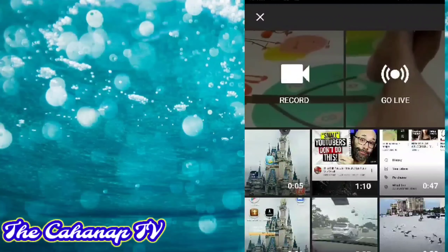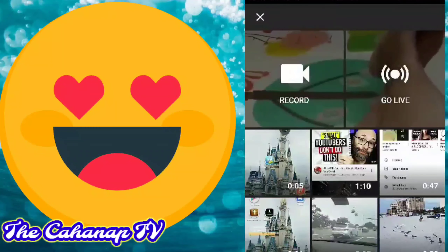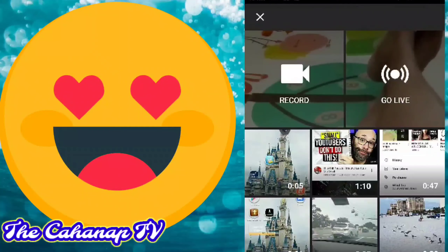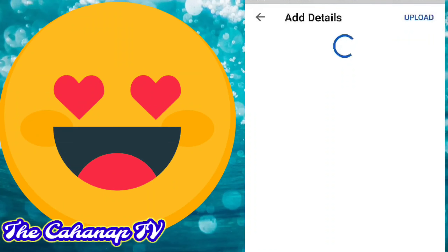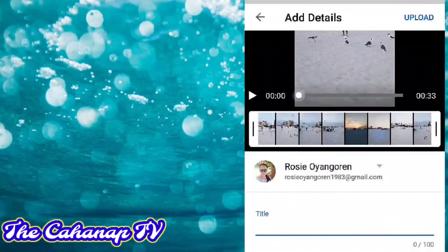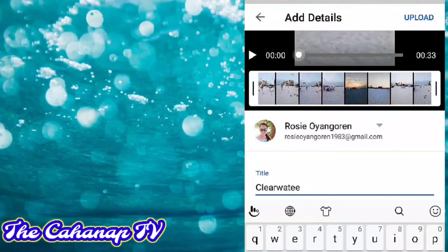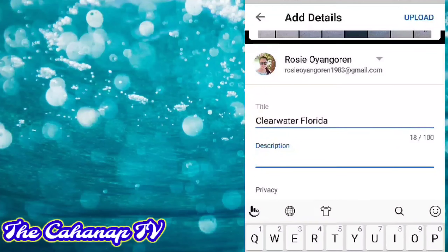And choose what videos you want to upload. Just like for example, click lang po yan. Tapos, habang nag-upload, mag-click po kayo ng title. For example, that video is from Clearwater, Florida. I-type po ang title. Kailangan po natin lagyan ng title at description.